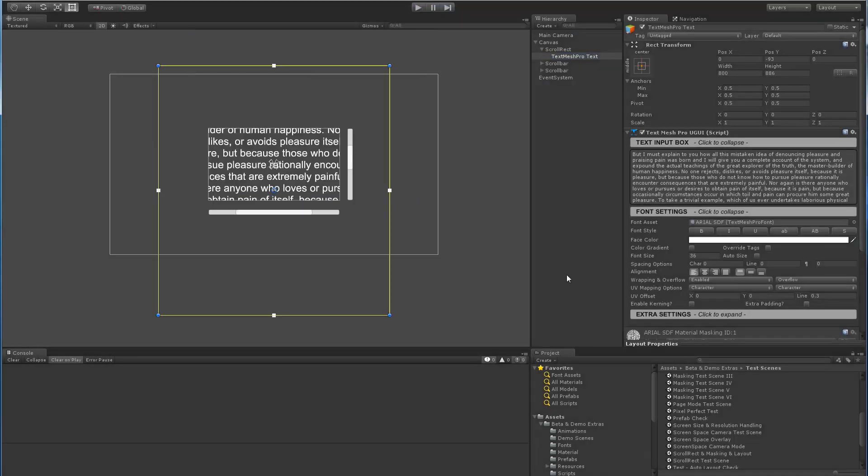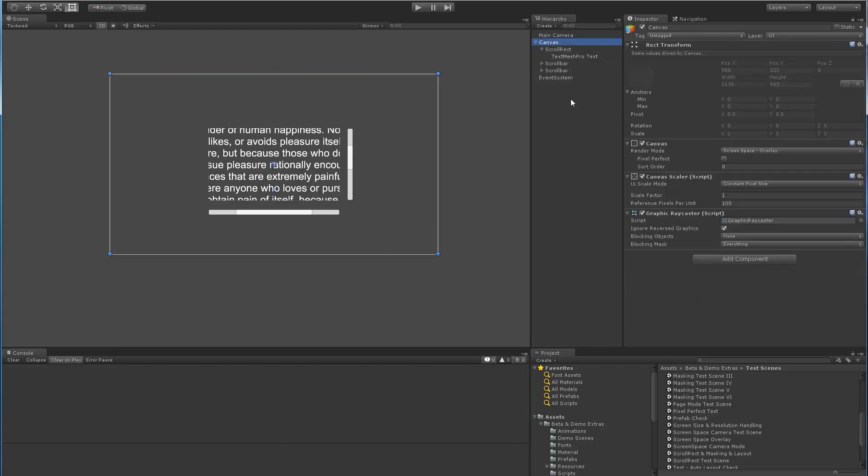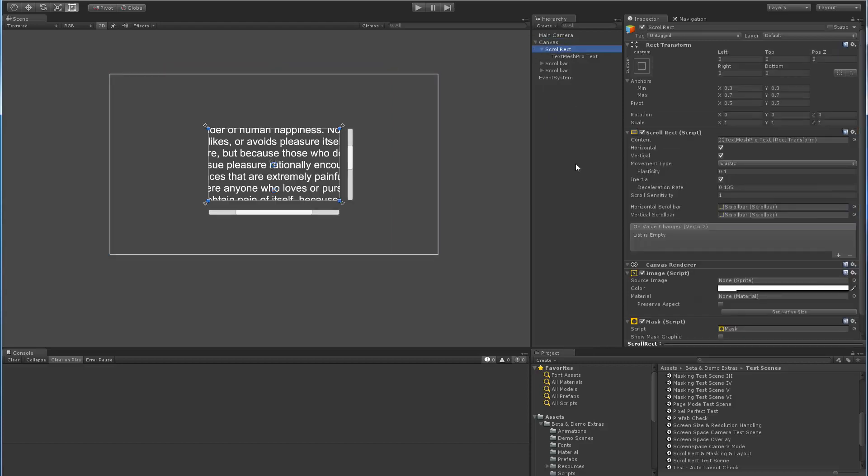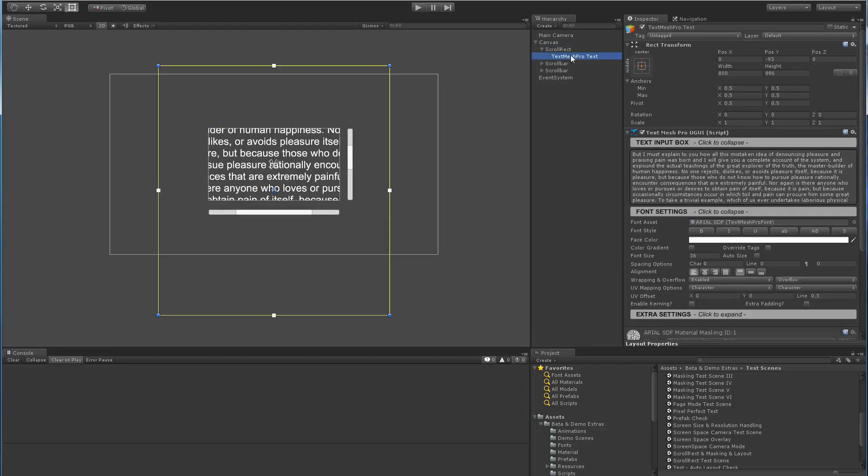So that's basically it for this short little video. Let me know if you can identify what the differences are in our setup. Again, just to go back over it, I have a canvas, a scroll rect, then a TextMeshPro object as a child,